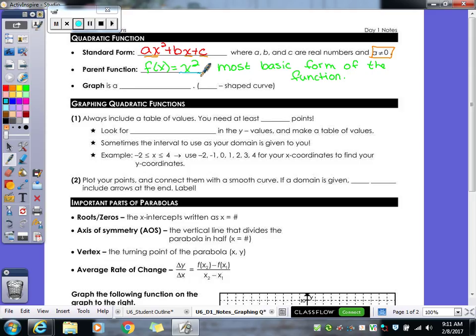The graph of a quadratic is called a parabola — it's a U-shaped curve. We have parabolas all over the place. For example, when a basketball player shoots the ball into the hoop, the ball goes up and then curves back down, making a parabolic shape.